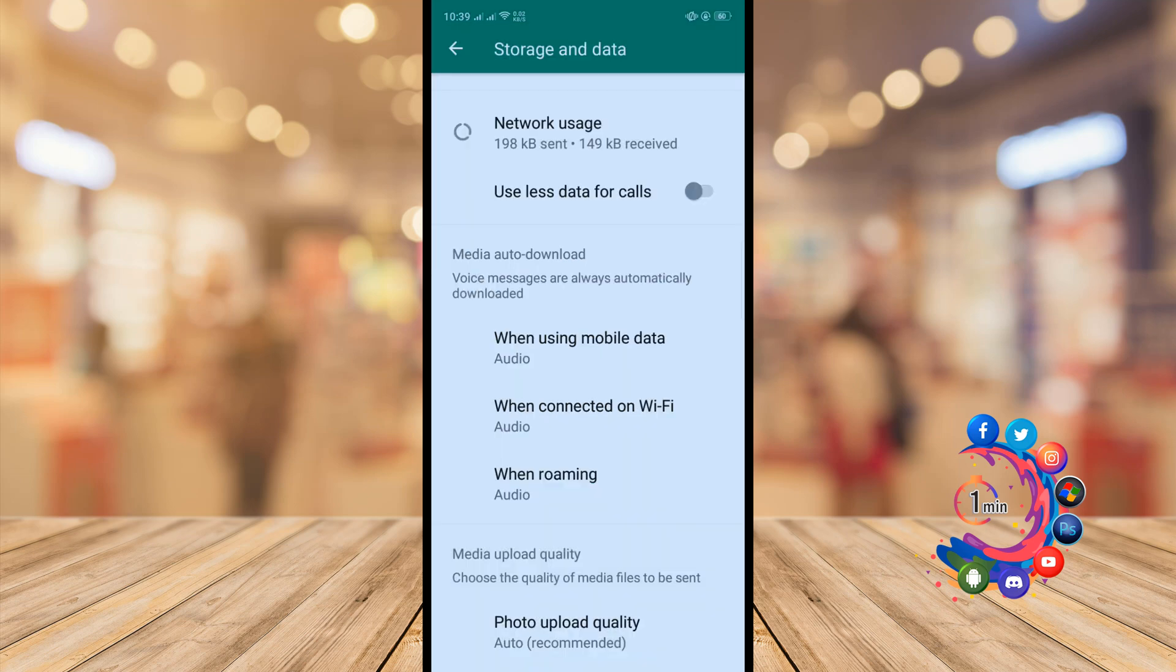After enabling audio here, when someone sends you an audio, the audio will be automatically downloaded on your storage.